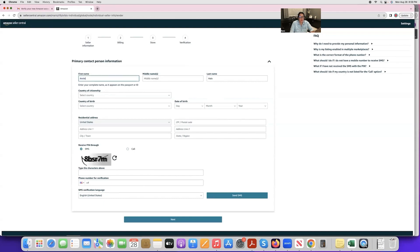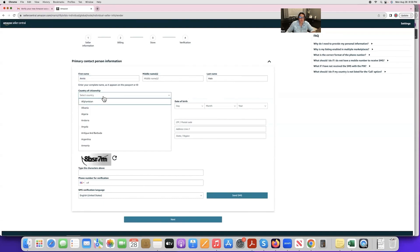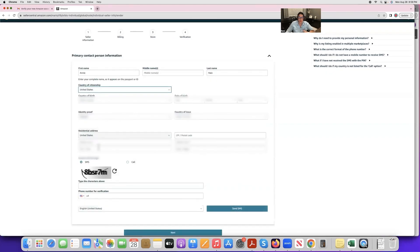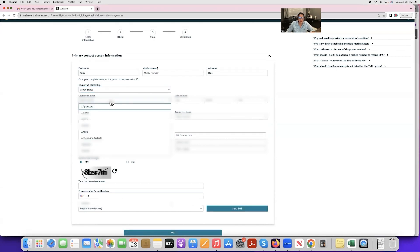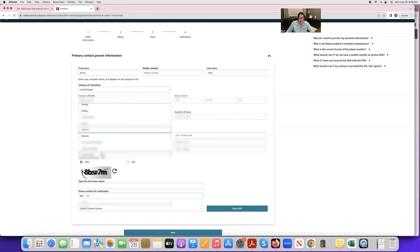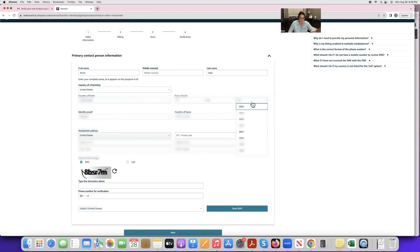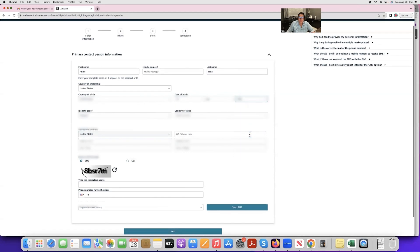Next, select your country of citizenship — it's fine if you live in the US but your citizenship is elsewhere, just be honest. Select your country of birth as well. For date of birth, note that the day comes first and then the month, so don't let that confuse you. Then enter your year of birth.